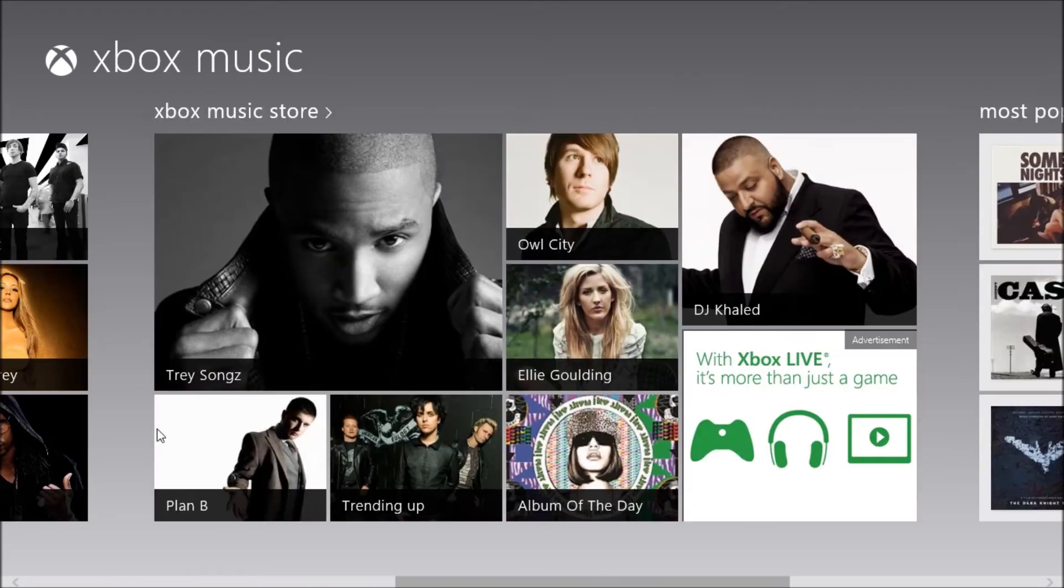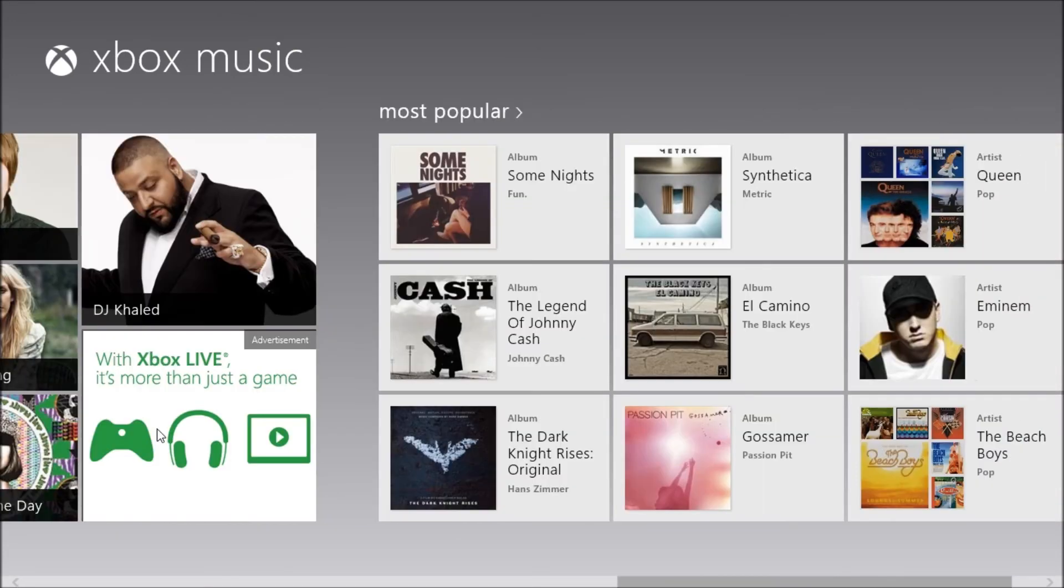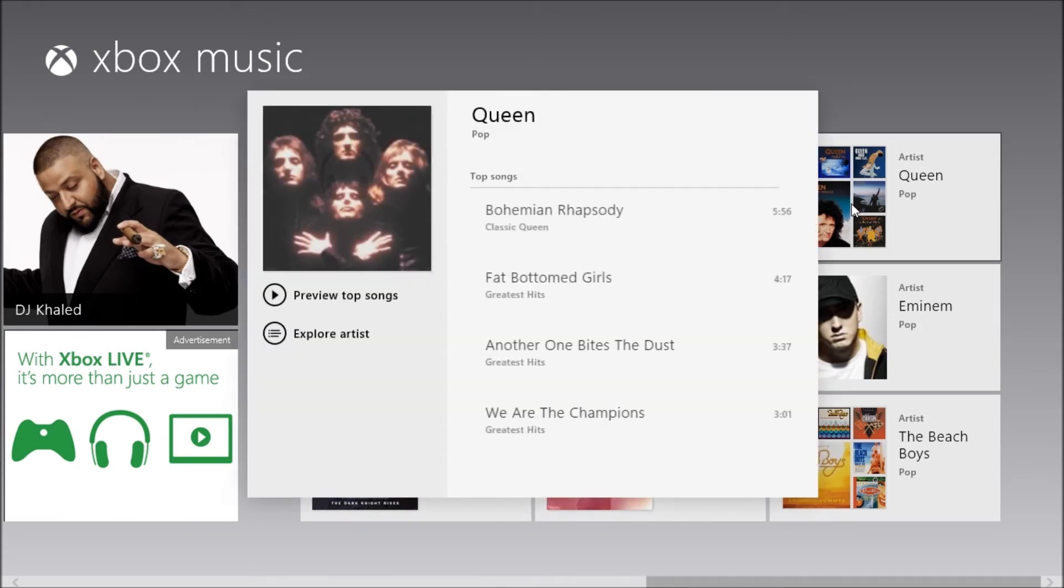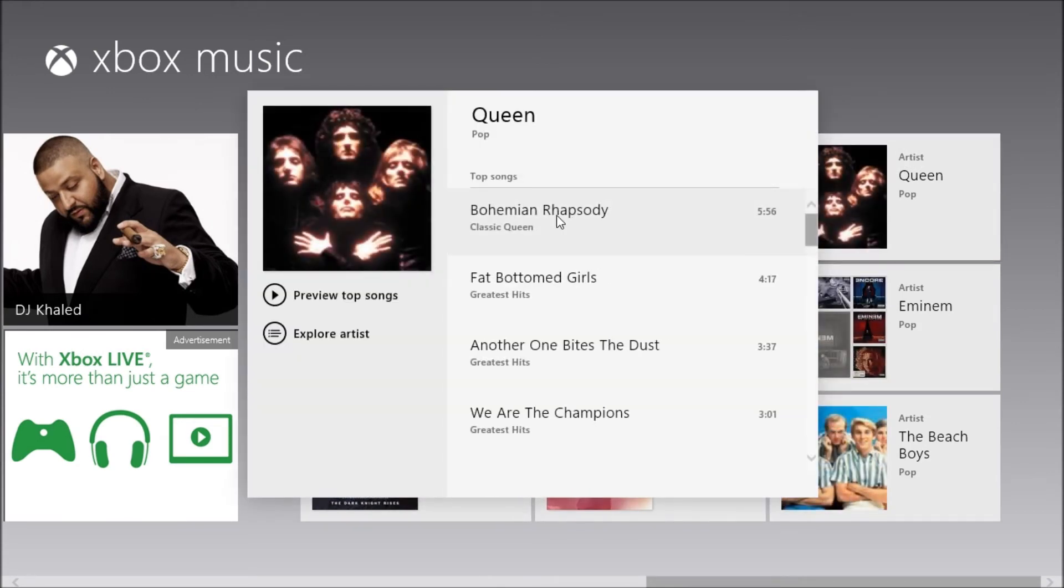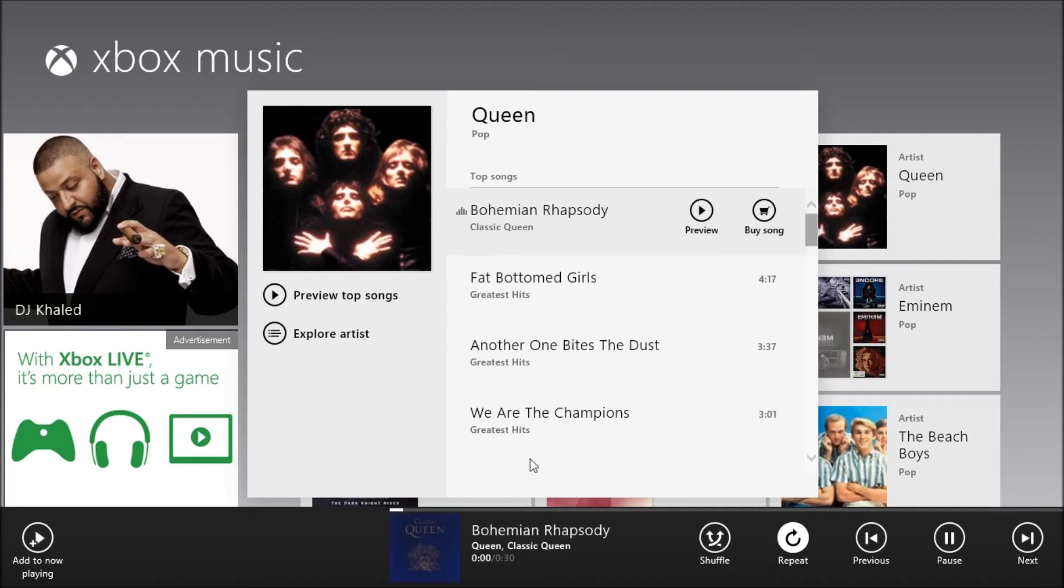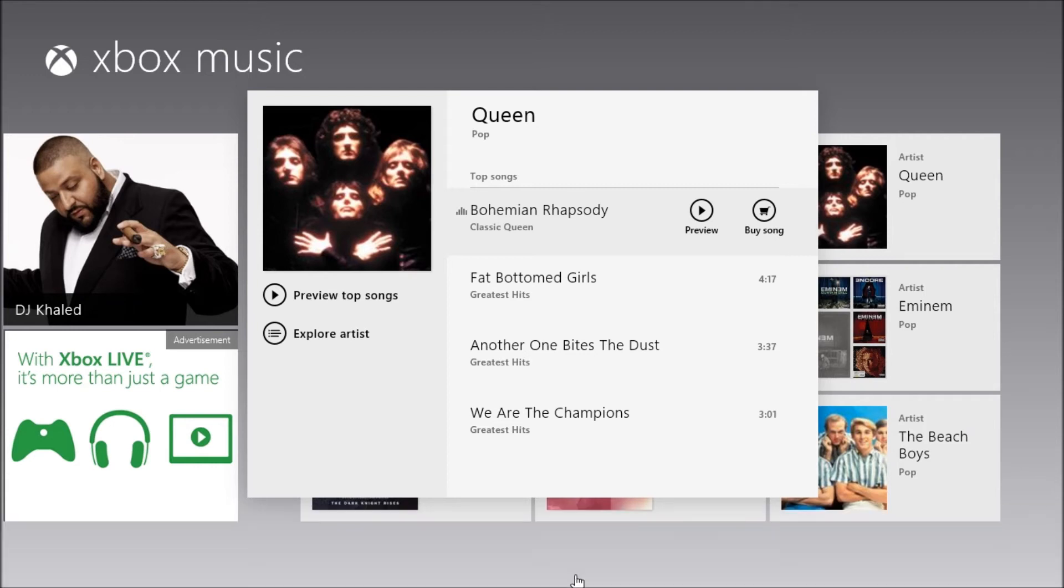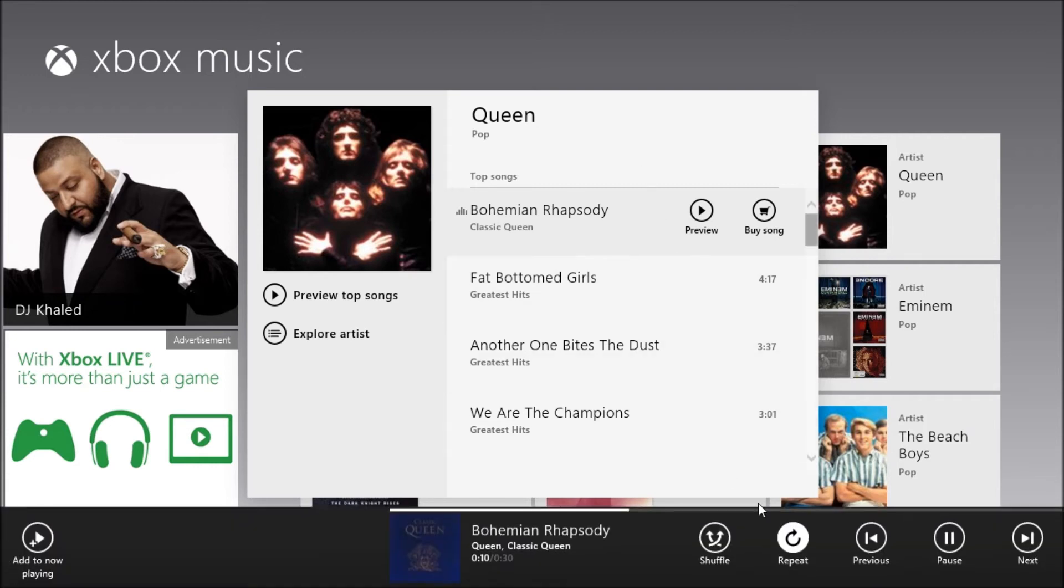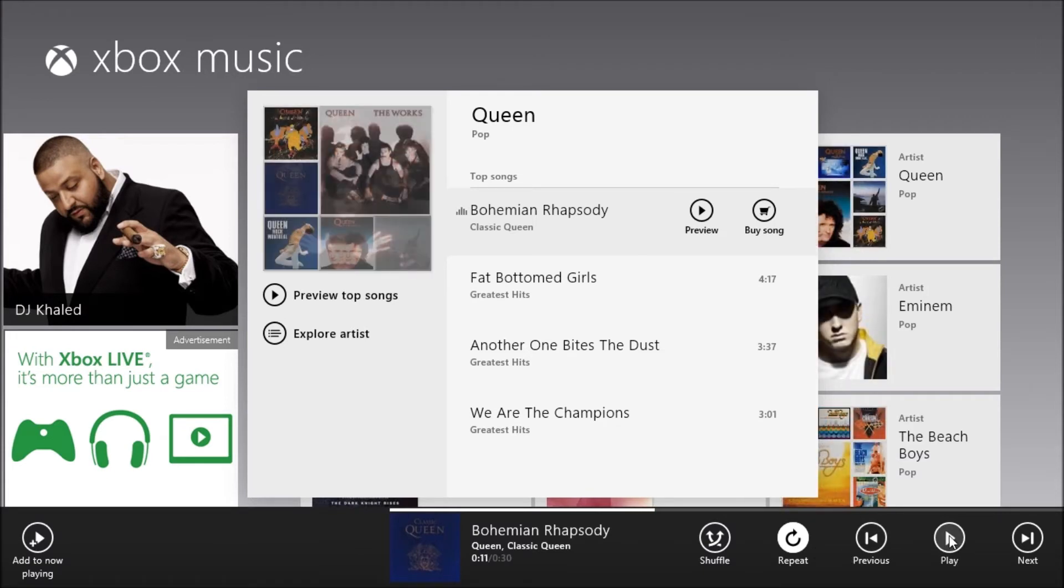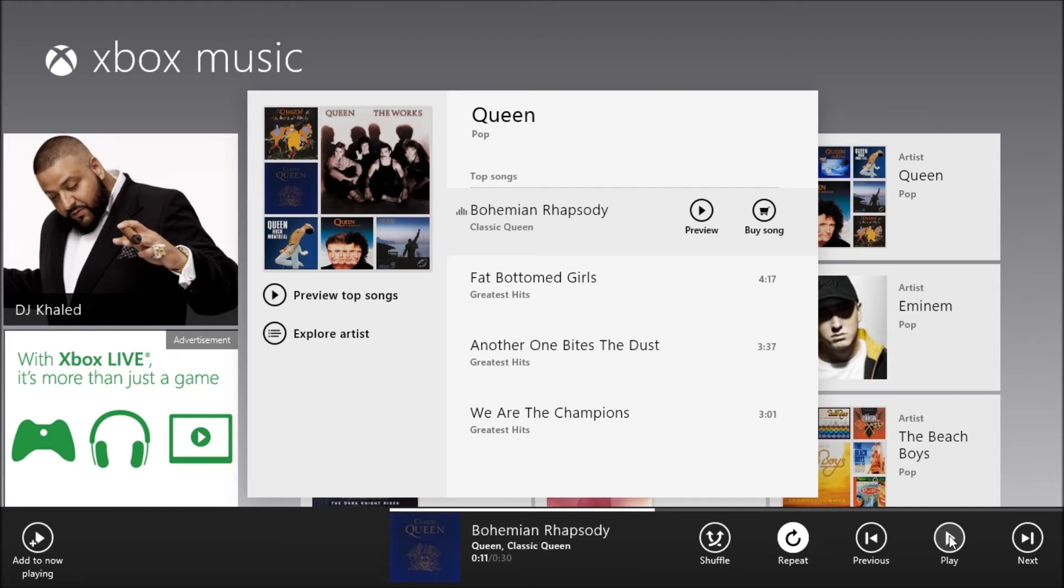So now all you have to do is go through the music. And let's say that you want to listen to some Queen. One of their best known songs is Bohemian Rhapsody. So you can preview for 30 seconds and it will play. As you can see it plays. And again the controls are very easy to use.